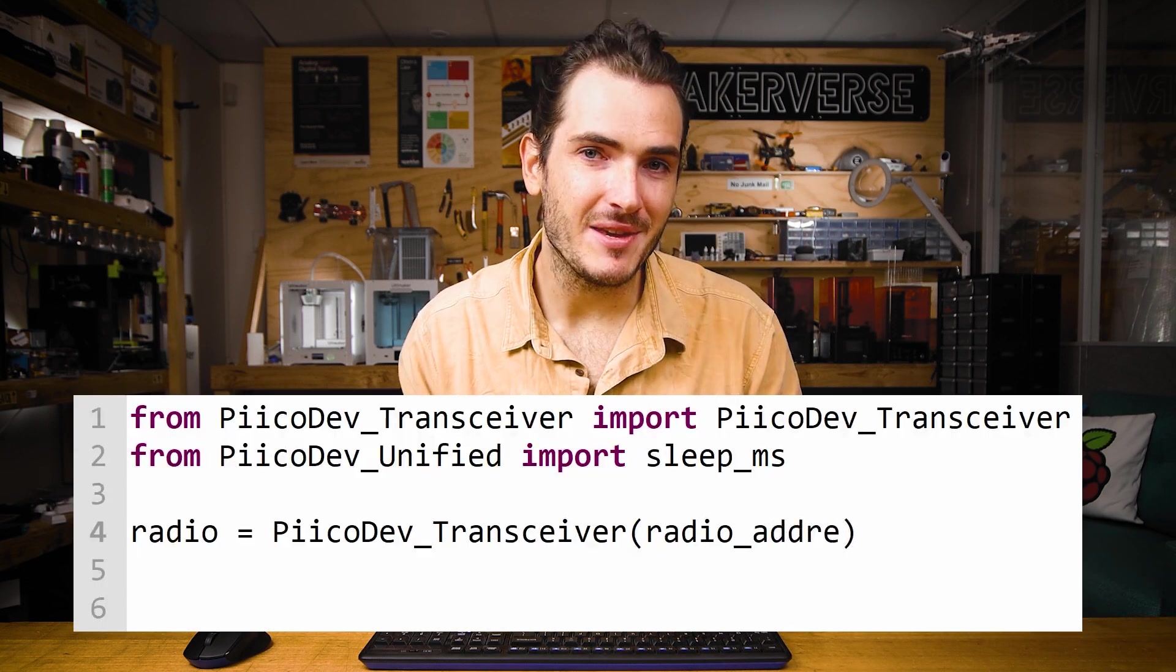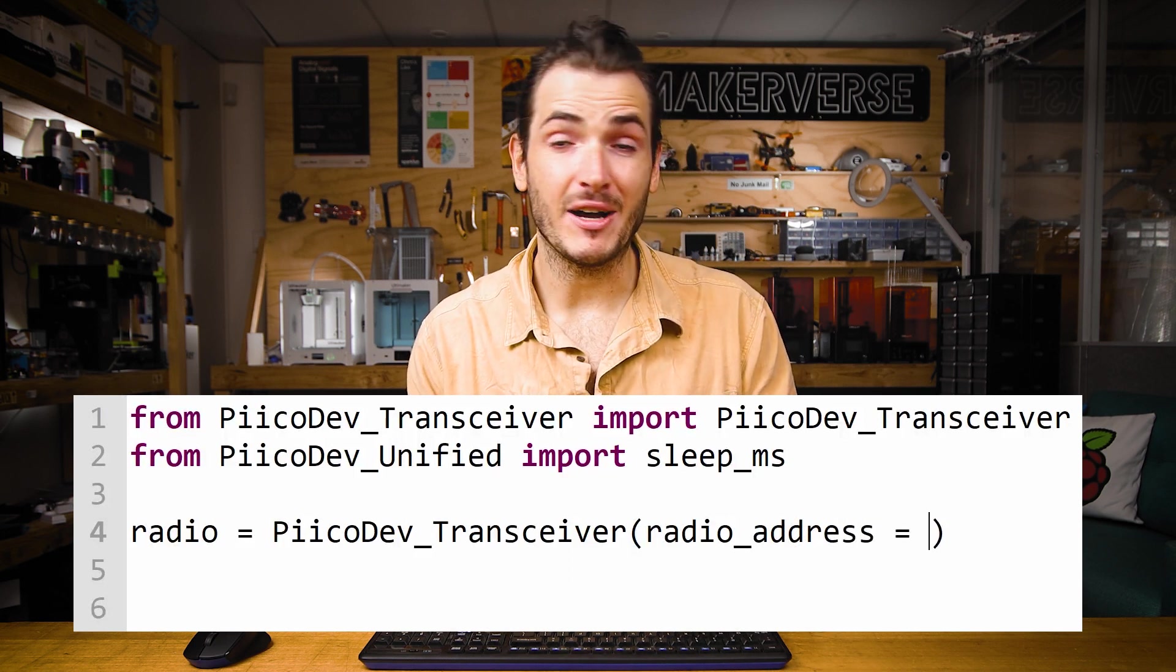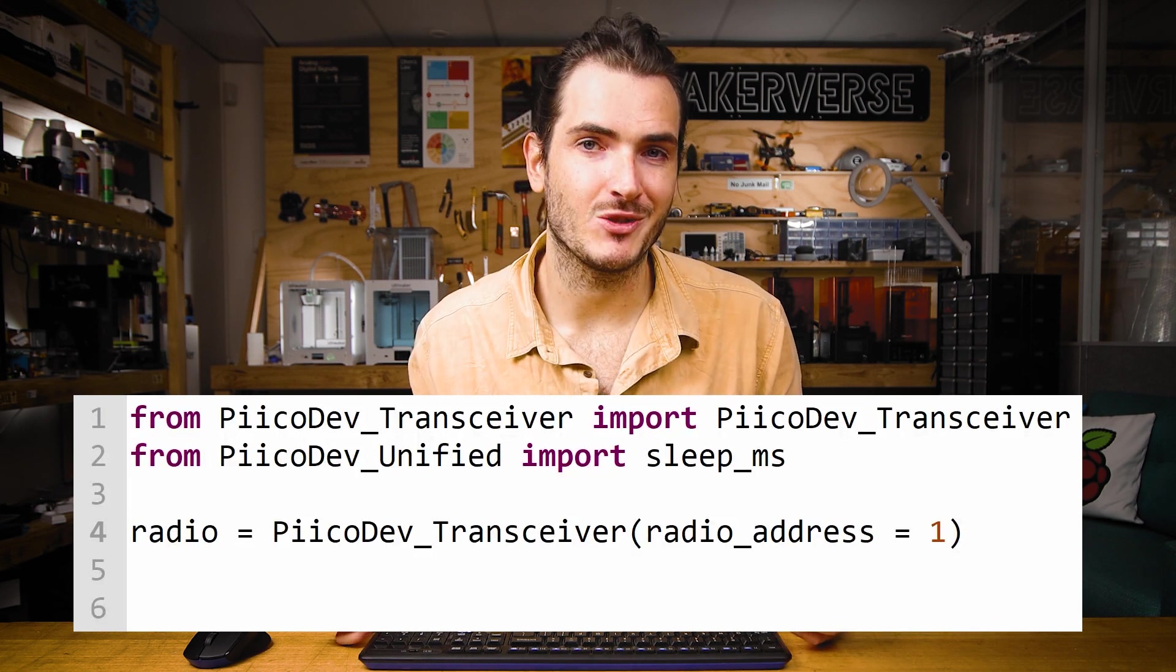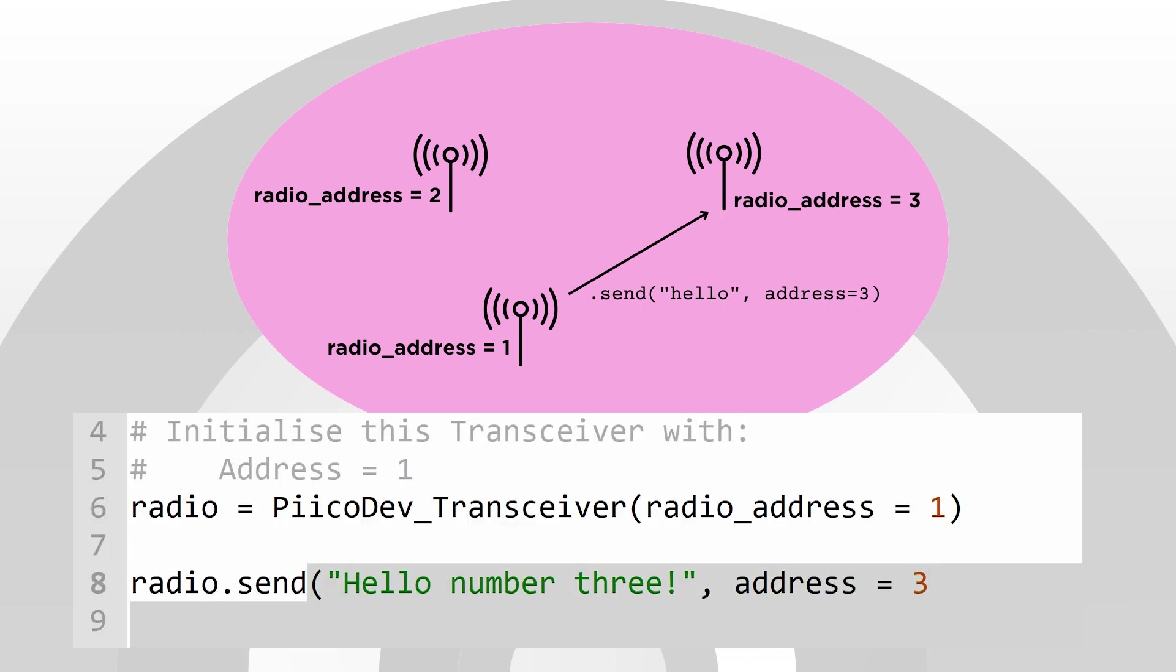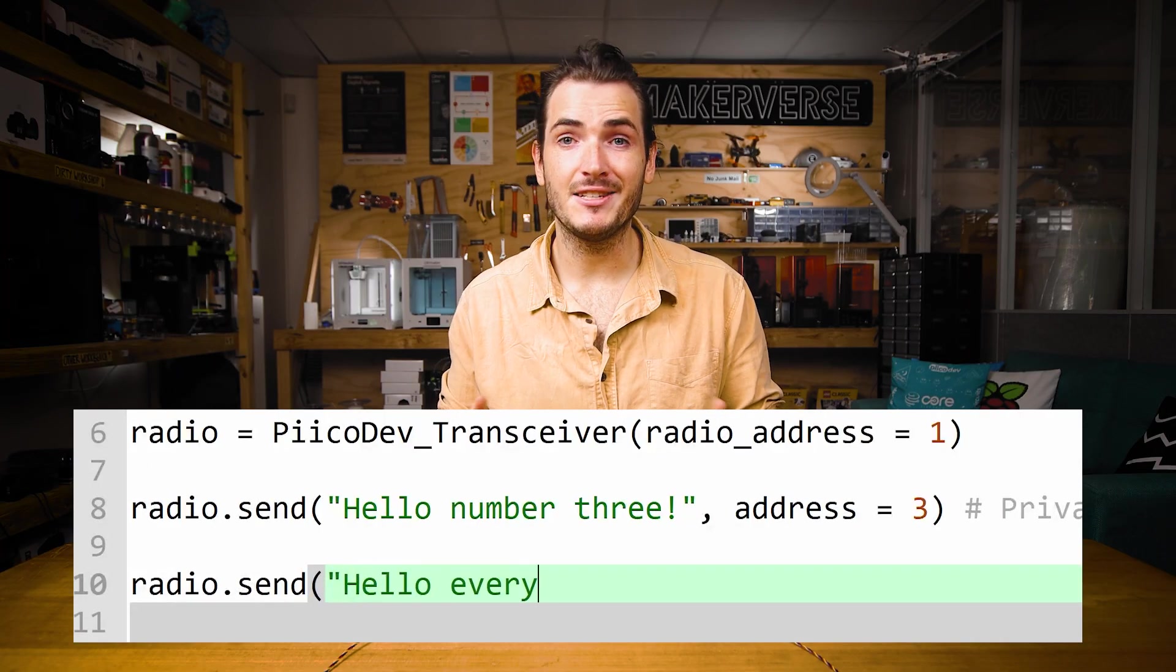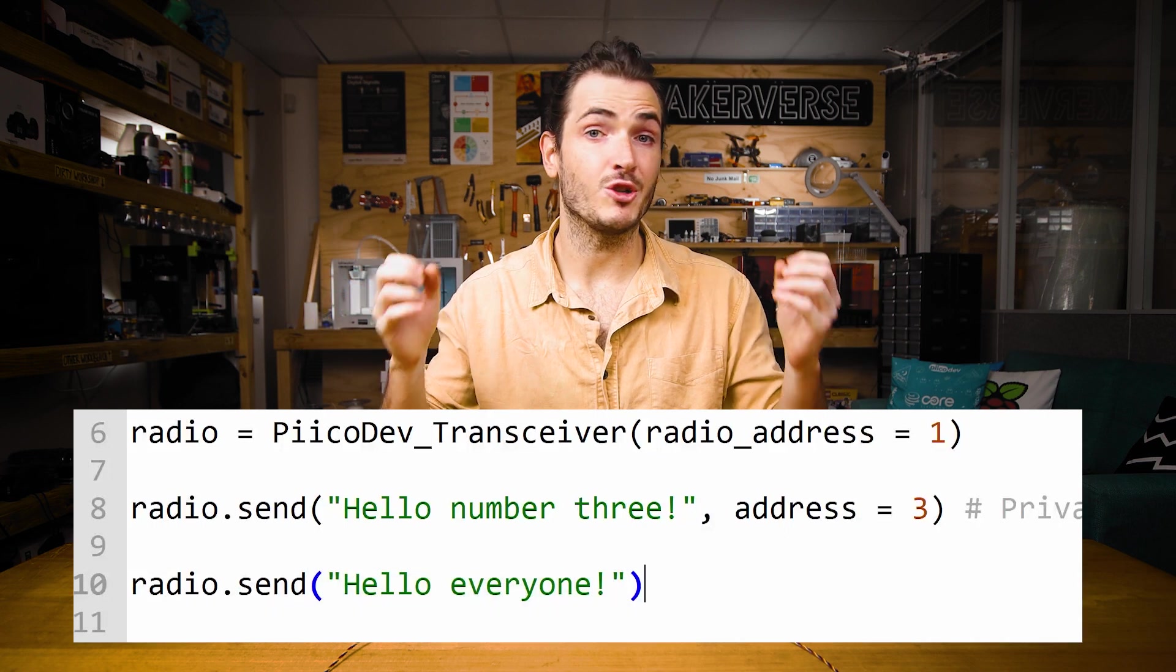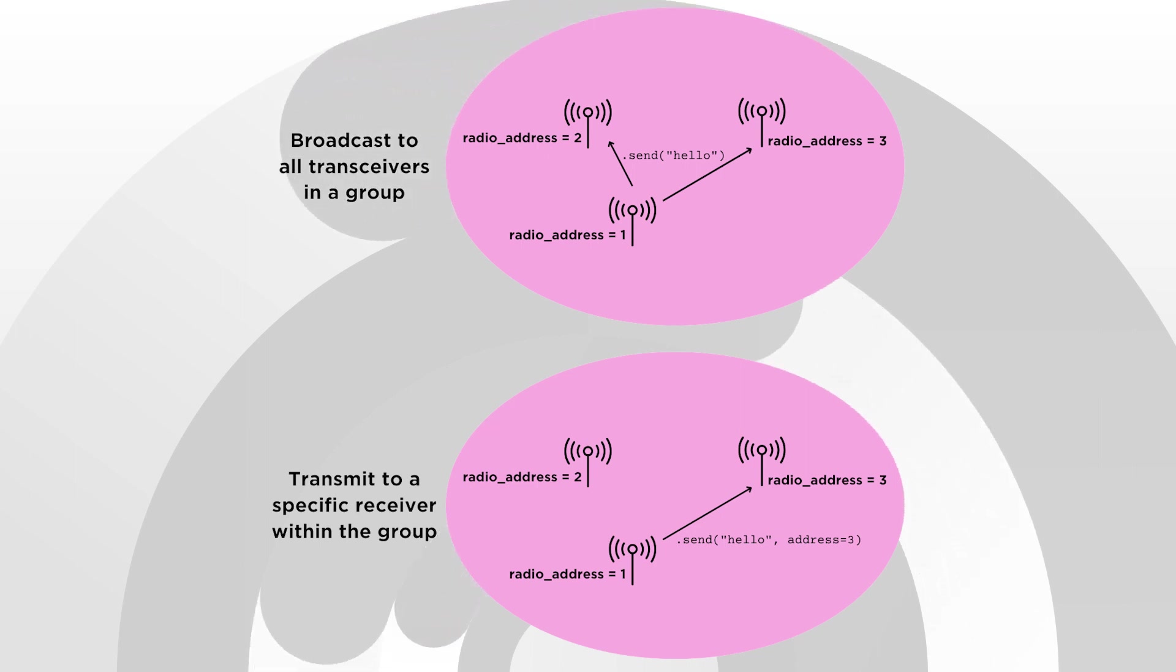Now for projects with many transceivers, you may want to manage radio traffic using addresses and groups. This will allow you to send messages that are only received by the intended recipients. Transceivers can be configured with a radio address. By default, this is zero, but it can be any whole number up to 127. To send a private message to a specific transceiver, include the address argument when using the send command. When the address argument is not included, send just broadcasts to address zero, which all transceivers listen to. So you can broadcast to everyone with address zero, but then if you want to send a private message, you use the address of that receiver.